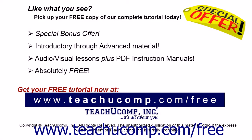Like what you see? Pick up your free copy of the complete tutorial at www.teachucomp.com/free.